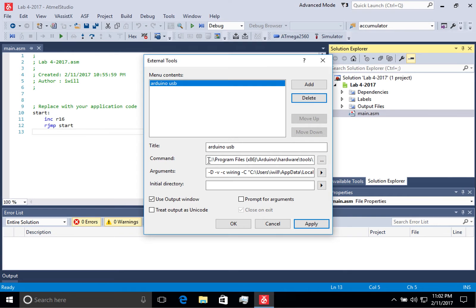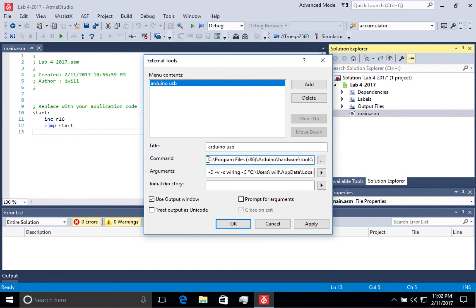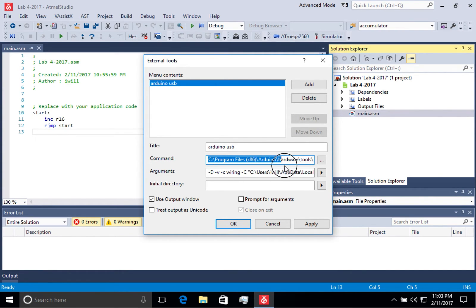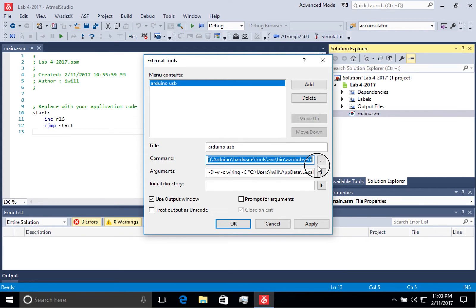The command that you need to enter is the path to the AVRDUDE program that is used to communicate with the Arduino board. I have specified it here, and I will post this in the notes.